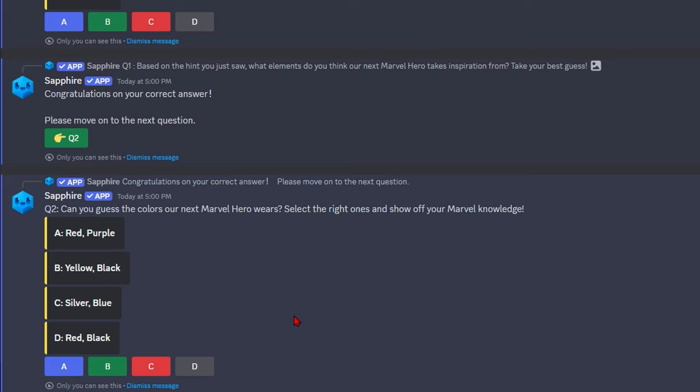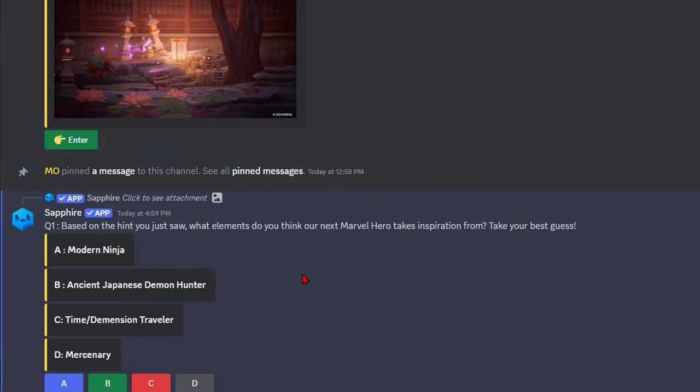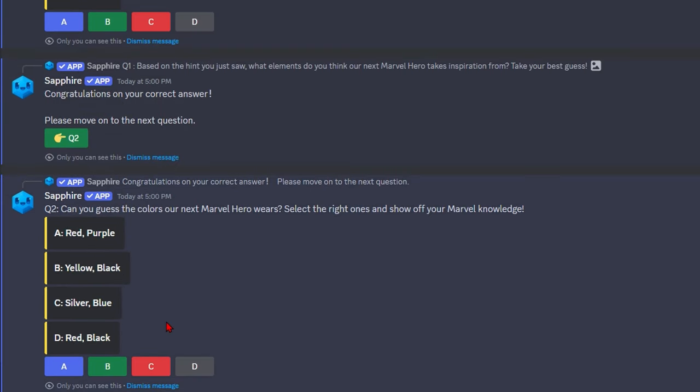What do they wear? Red, black, silver, blue. Red, purple. I mean, based off the hand, red and purple, no?